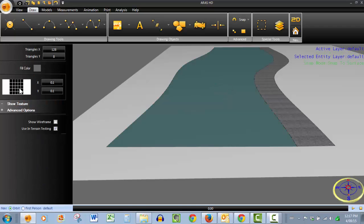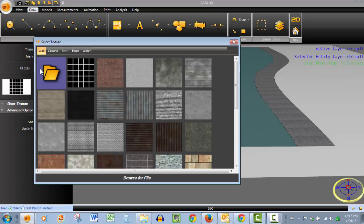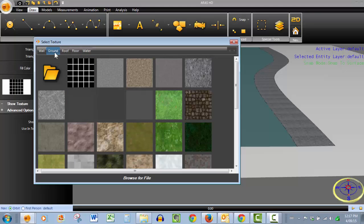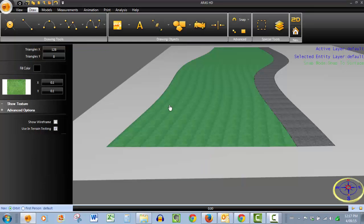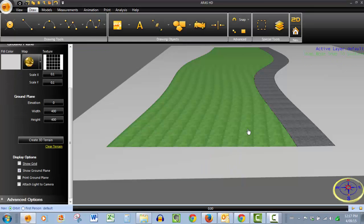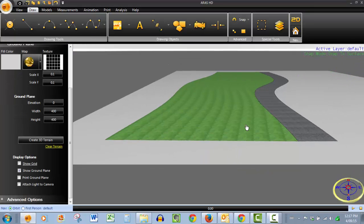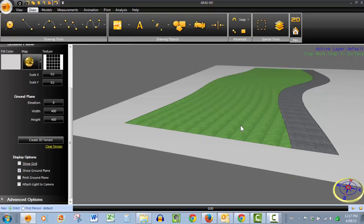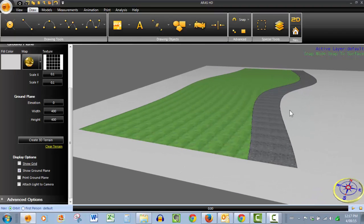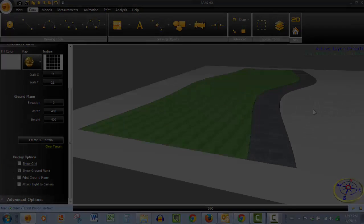So we click on it, come over here to the textures, go to our ground cover and click on the grass. And just like that, we have created surfaces with unique textures using Ferro HD. Thanks for watching.